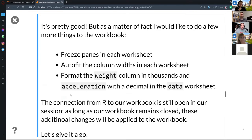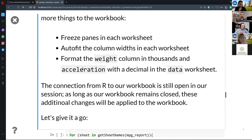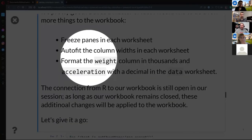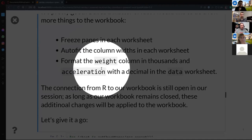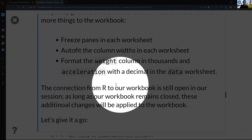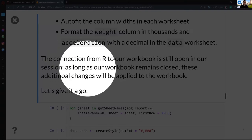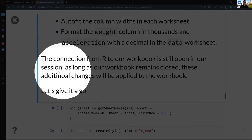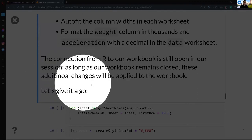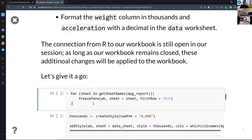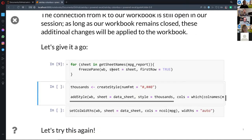Let's close this workbook and add some polish. I'd like to freeze my panes and auto-fit the columns — that's a pet peeve of mine in Excel, just so I can see everything well. I'm also going to format my data so the weight column displays in thousands. One thing I found with this package is that the R connection is still open even after closing the workbook, so I don't have to reconnect. I do have a loop here using purrr in a minute — there's probably a way to use purrr to freeze all the panes in the workbook.